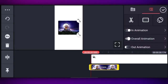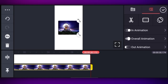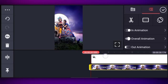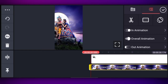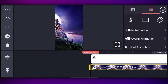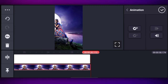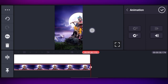After bringing the photo in, drag it to stretch across the full video. Then go to the last position and flip the photo to the opposite side.